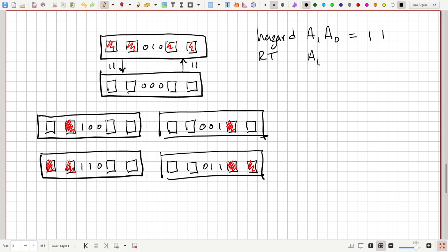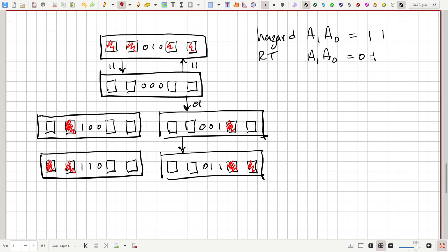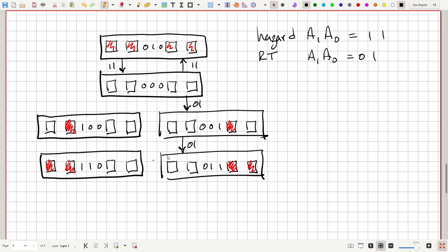For the right turn sequence when A1=0, A0=1: from state 0,0,0 we go to state 0,0,1 (first right light on), then to state 0,1,1 (both right lights on), then back to 0,0,0, and we loop through that sequence as long as A1,A0 stays at 0,1.